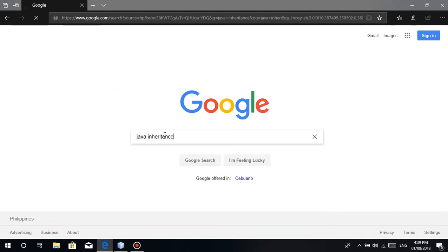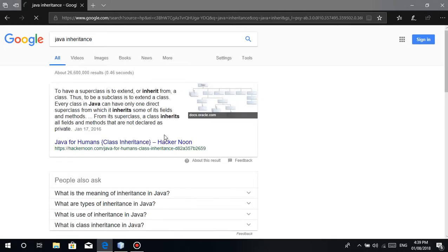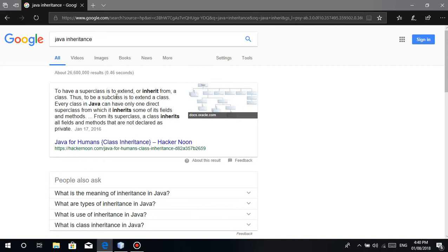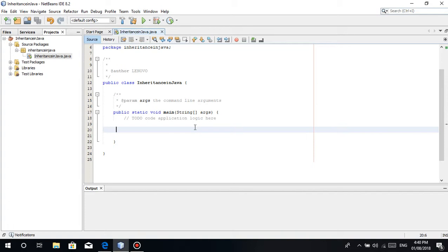Ano nga ba ang inheritance? Let's just Google it. Java inheritance. From the word itself, you know what inheritance means - from the word inherit, like something inherited or passed down. Just like you inherit from your parents. To have a superclass is to extend or inherit from a class. So let's just do it. I'll make a simple demonstration.